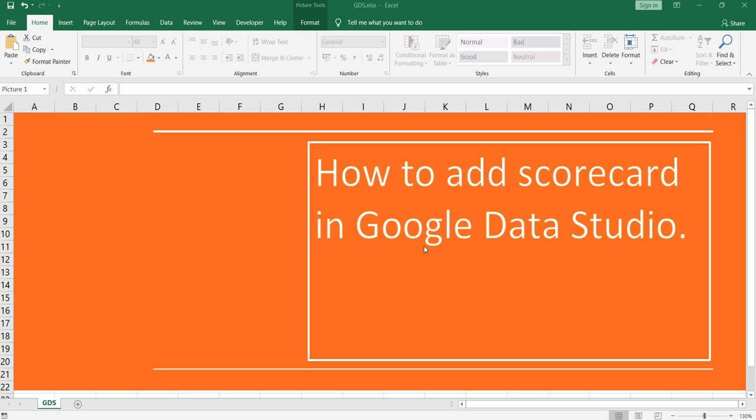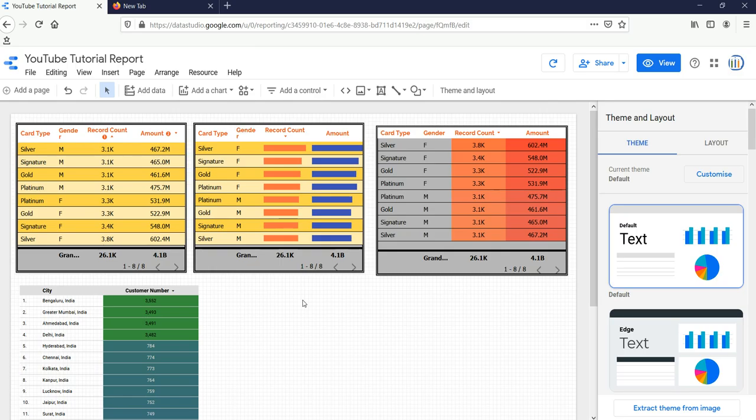So the first question is, do you know what is a scorecard? Let me tell you what a scorecard is. A scorecard is usually used to display the exact summary of a single metric. It is commonly used to visualize the key performance indicator and it measures the relative health or performance of your business.